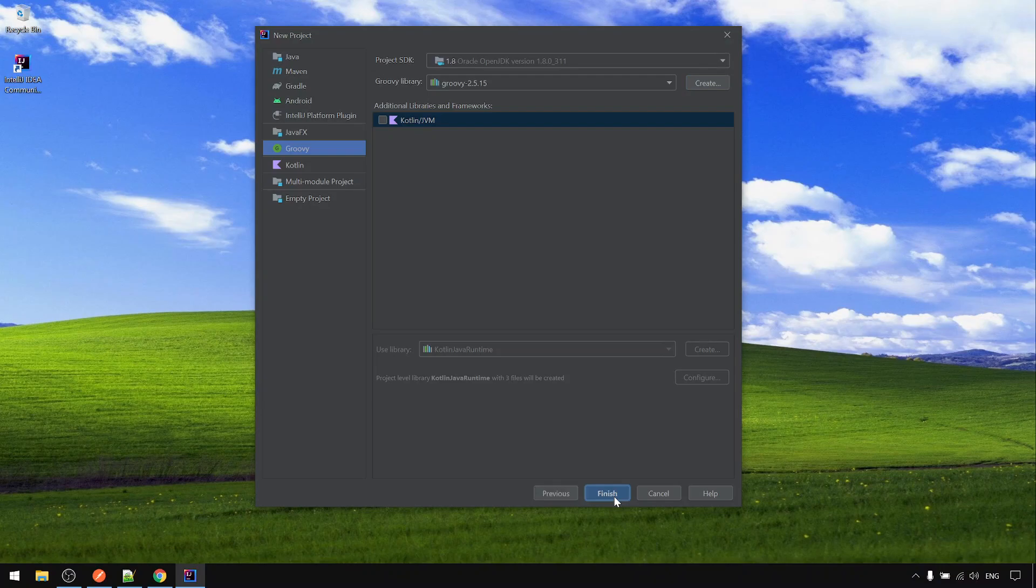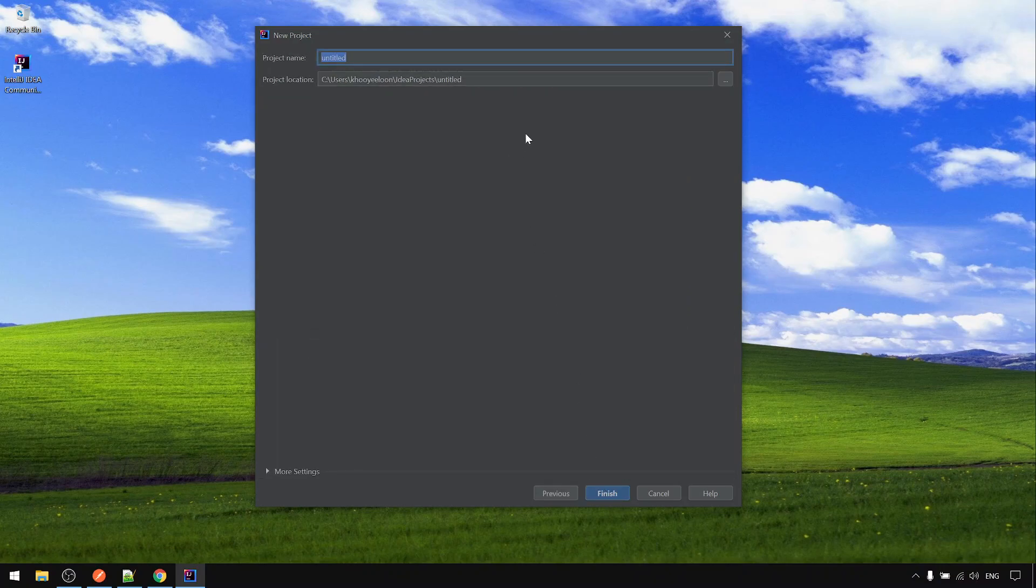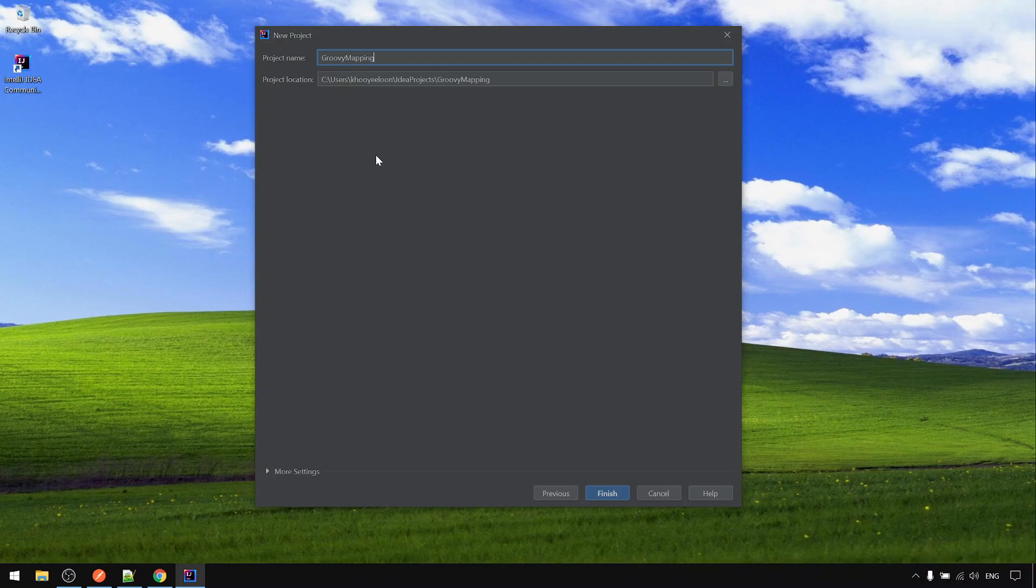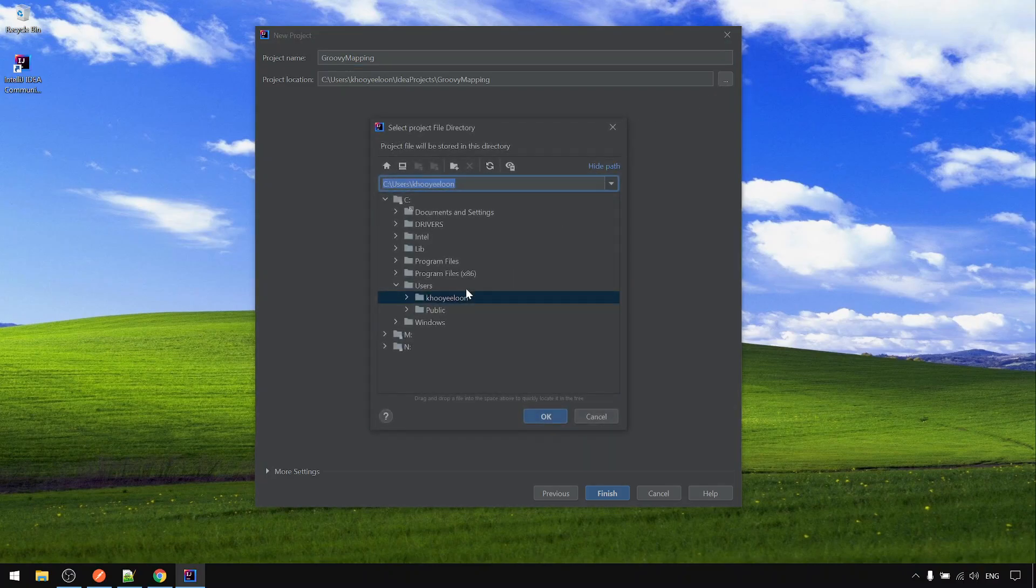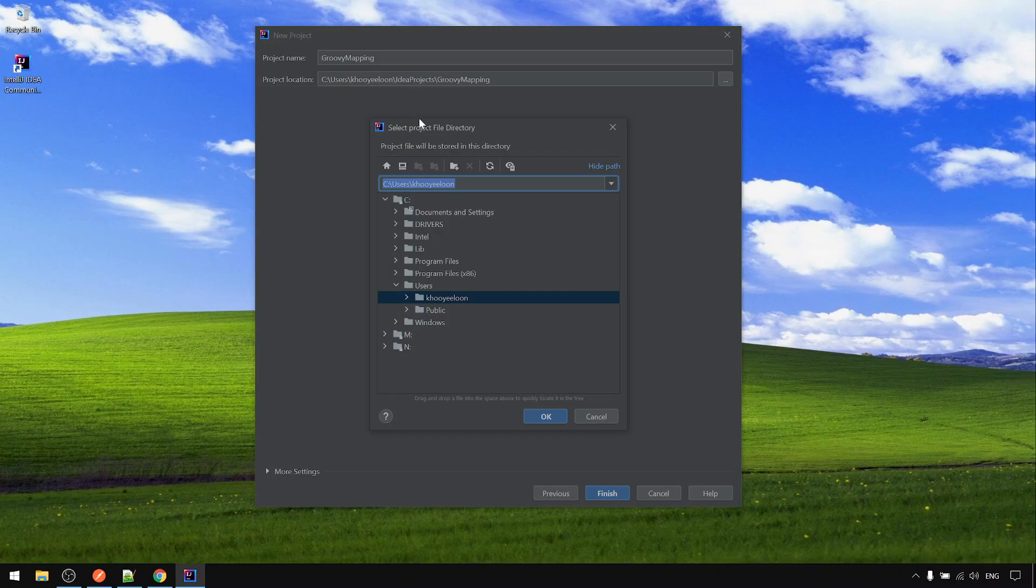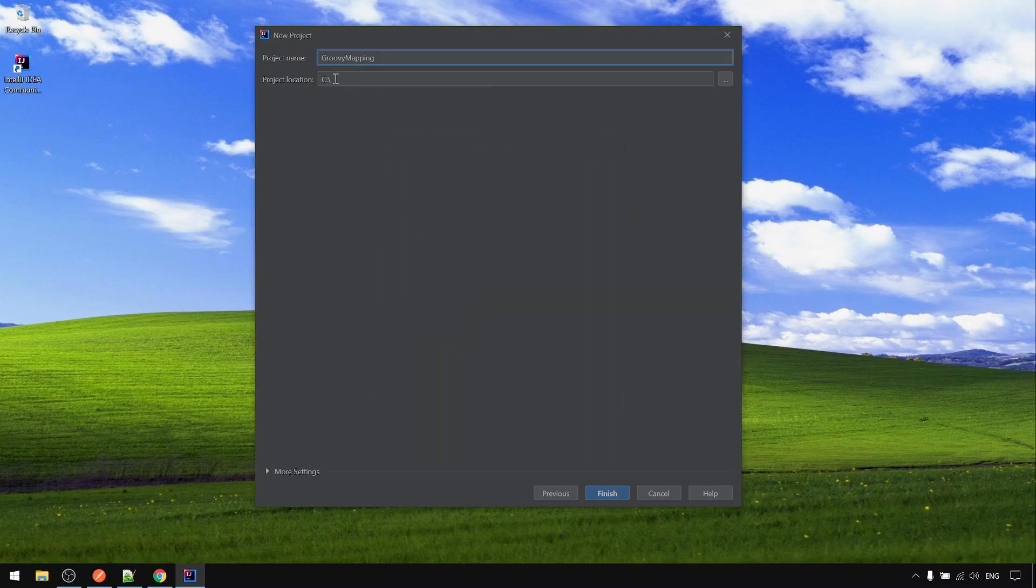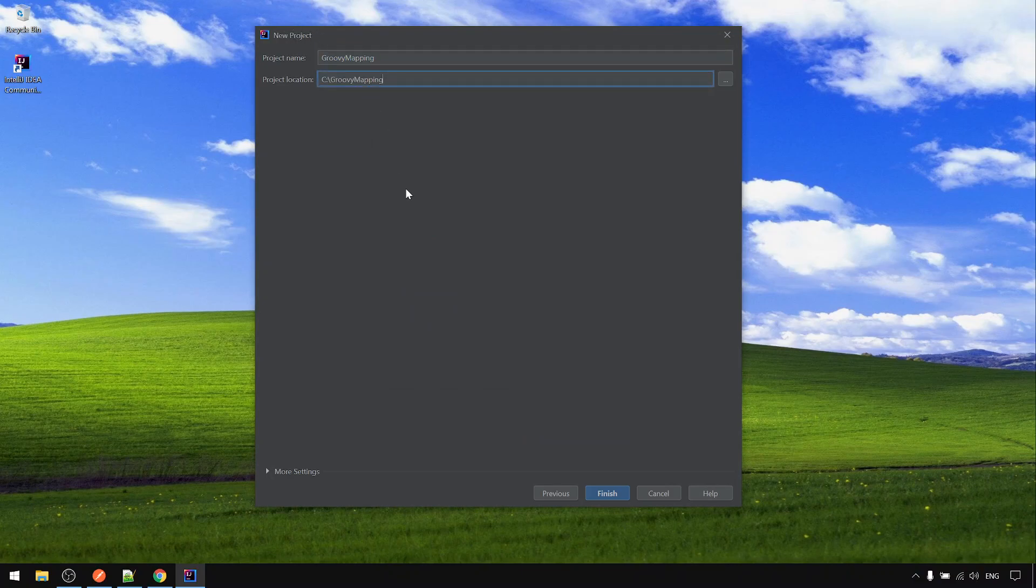Then next here we give it a project name. Normally I just call it Groovy mapping because we mainly use this for creating Groovy mapping. And the path, you can use the default path but for me normally I feel it's easier to just put it into C drive.